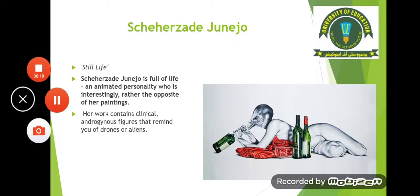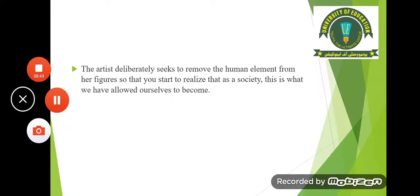Shenzade Junejo is also a very famous contemporary Pakistani artist, and this painting has the title 'Still Life.' Shenzade Junejo is a full-of-life and animated personality who is interestingly rather the opposite of her paintings. Her work contains clinical, androgynous figures that remind you of drones or lions. The artist deliberately seeks to remove the human element from her figures so that you start to realize that as a society, this is what we have allowed ourselves to become.